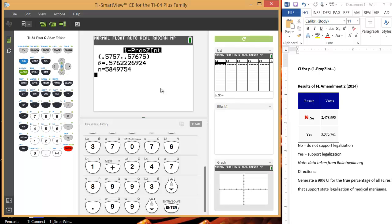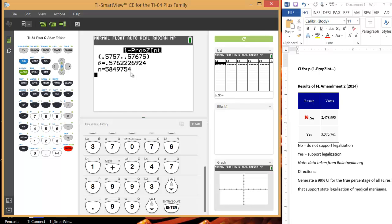And there you go. So somewhere between 57.57% to 57.68% of Florida residents support the legalization of medical marijuana. If you're wondering why this vote didn't pass, it was because they needed at least 60% of people to vote. And as you see here, the sample proportion of people that voted yes was only 57.6%.